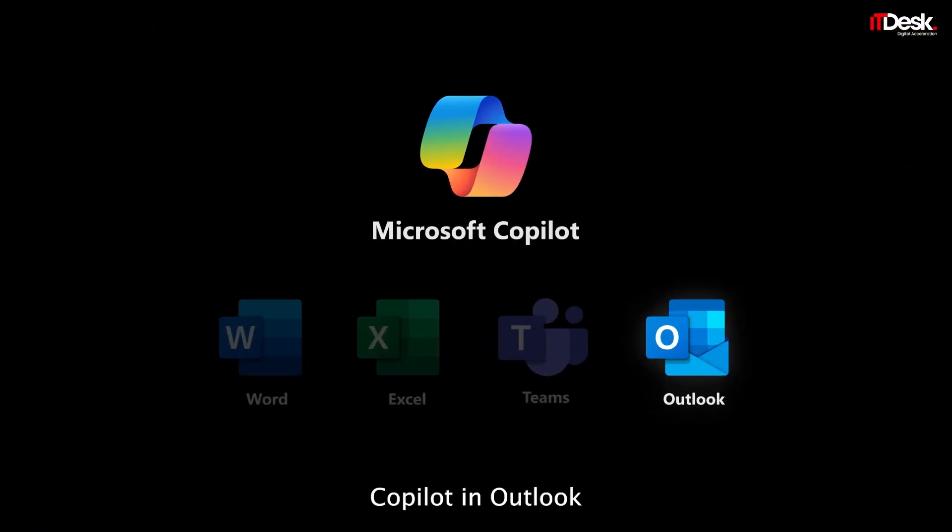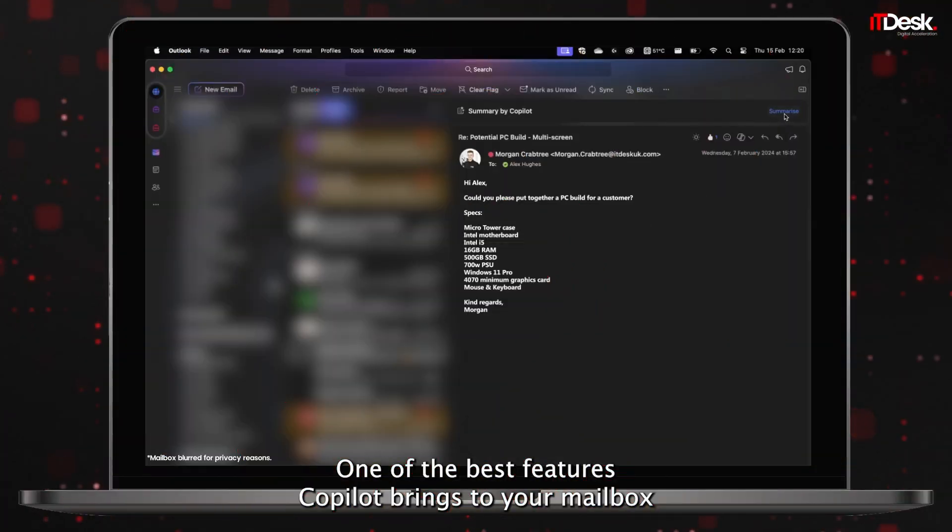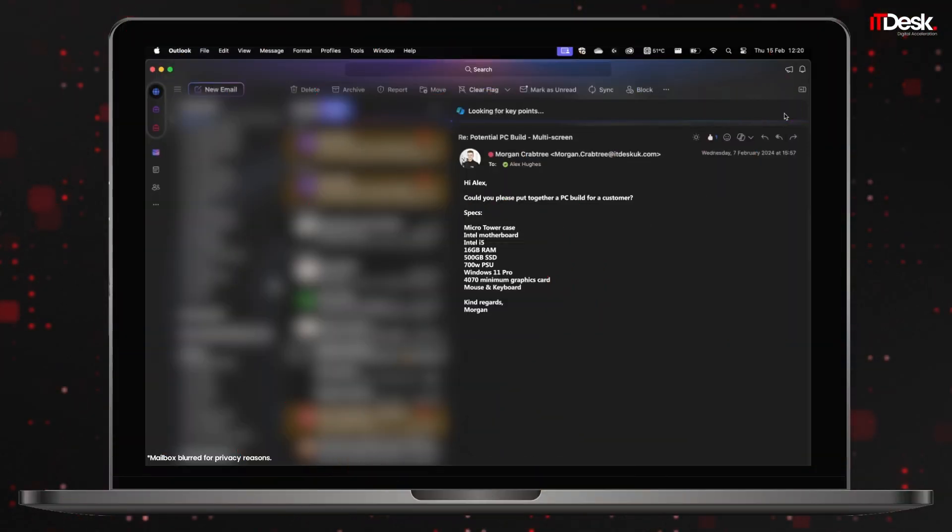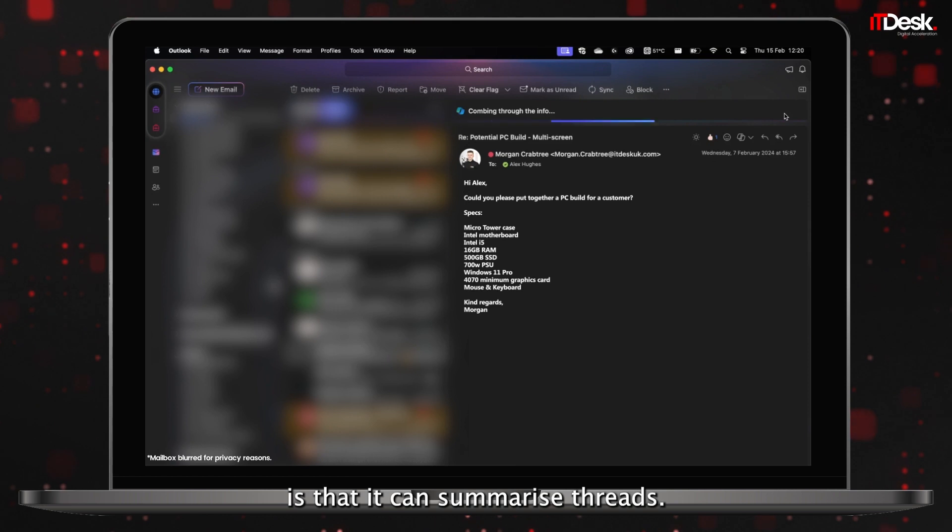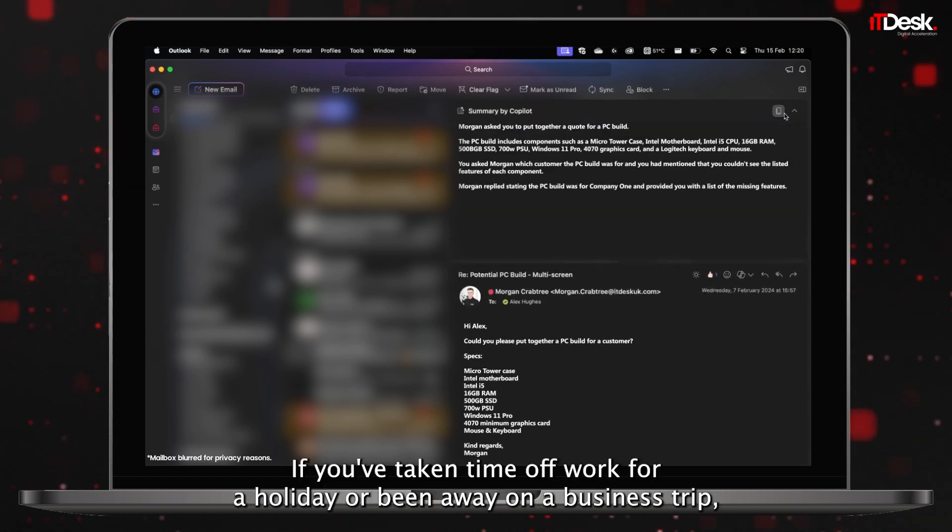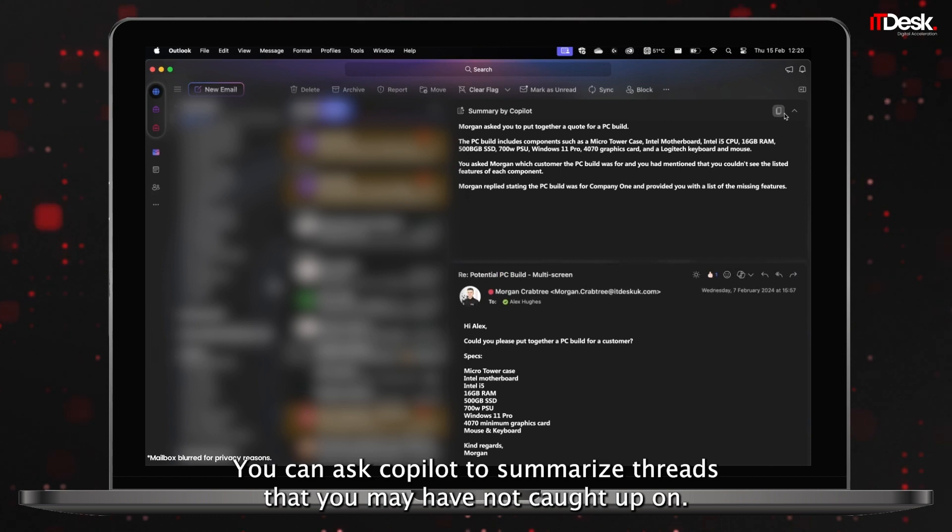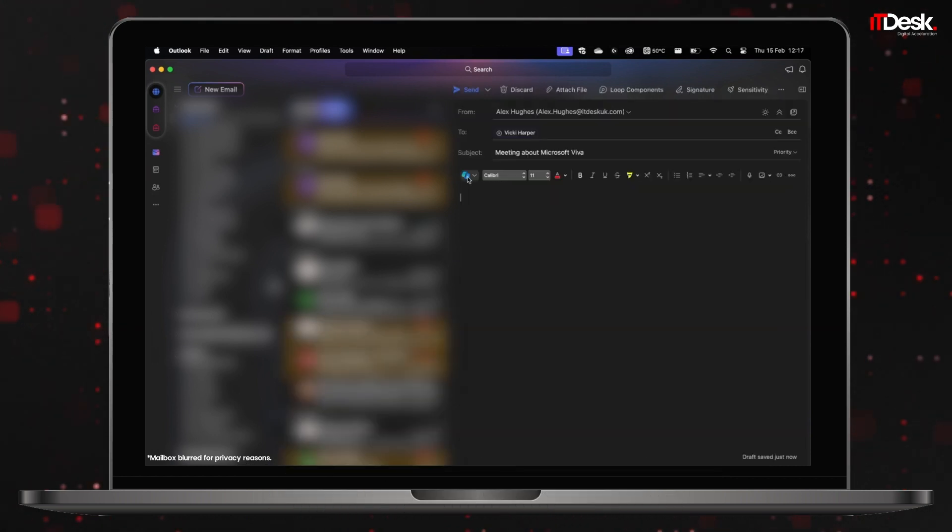Copilot in Outlook. One of the best features Copilot brings to your mailbox is that it can summarize threads. If you've taken time off work for a holiday or been away on a business trip, you can ask Copilot to summarize threads that you may have not caught up on.